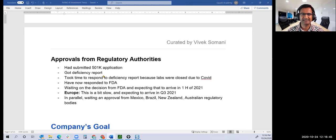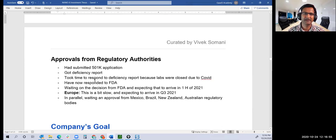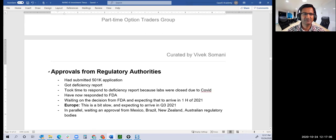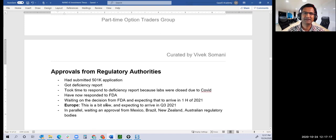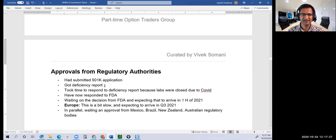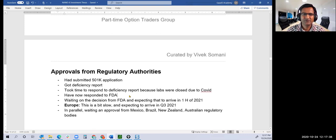Where they stand on regulatory authorities: this is most important. The whole investment thesis could go bust if this doesn't work out. They submitted a 510(k) application, which is not for anything new. They got a deficiency report from FDA and responded. FDA is reviewing it now. All FDA resources are directed toward COVID-related things, pushing back anything non-COVID.